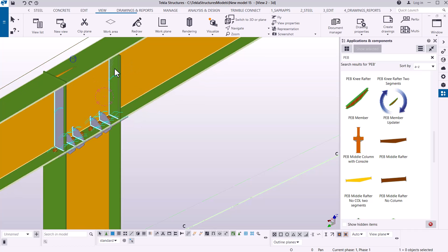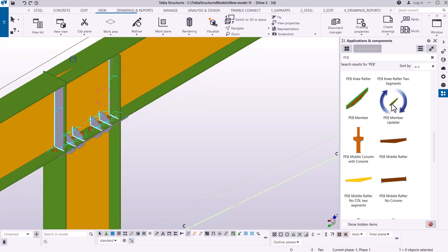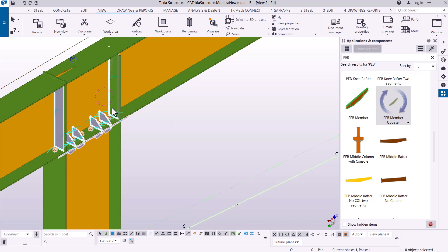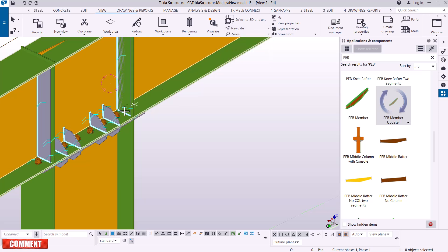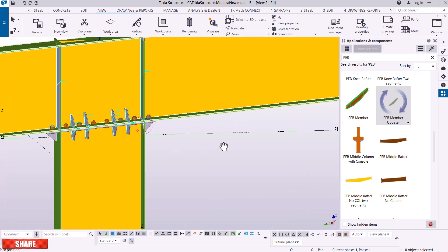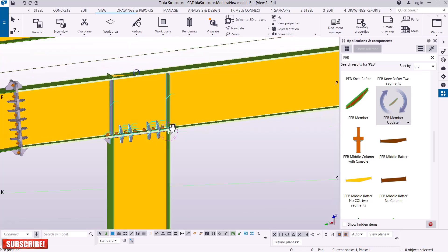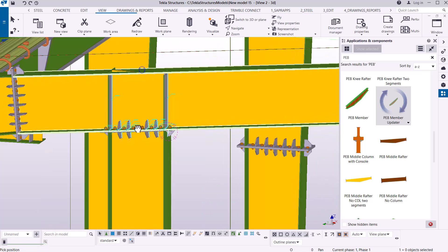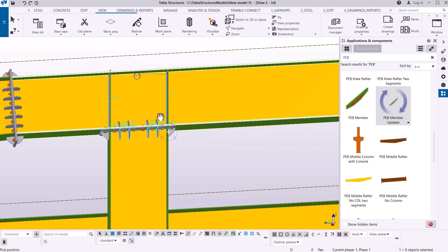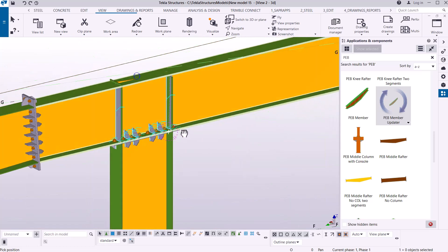There's some protrusion on this part of the column. I'll come here and select PEB Member Update, click there, and it will be updated and the correct connection will be created. After that, I'll be able to start detailing this connection.